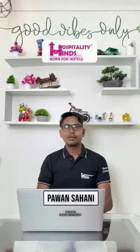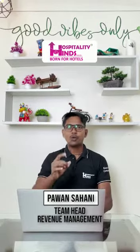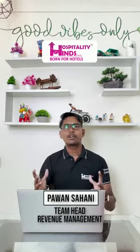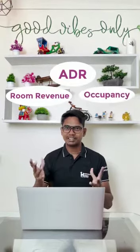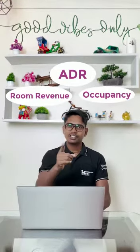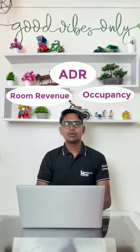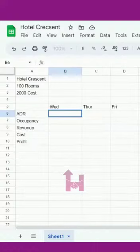Hello, being a hotelier or a revenue manager, do you know what is the most important metric out of ADR, room revenue, or occupancy? Watch this video to know the most important metric. Let's see an example.